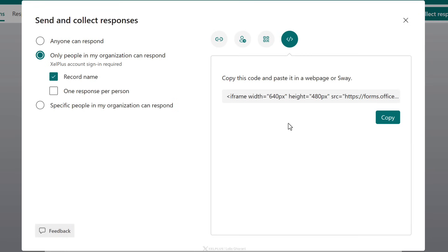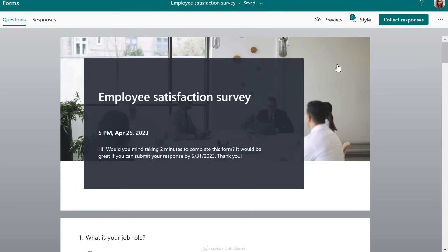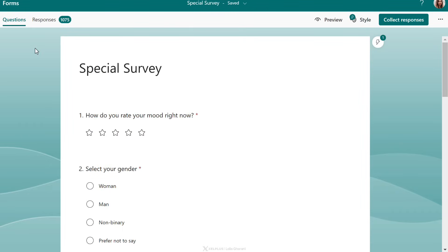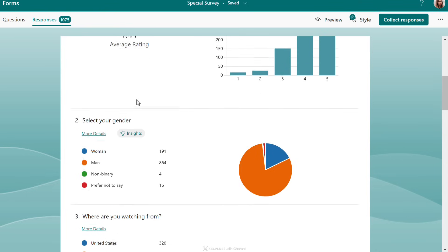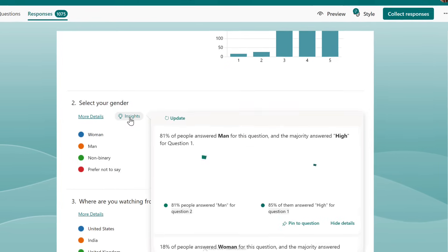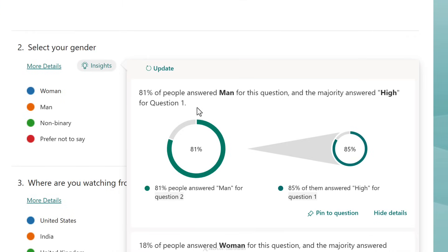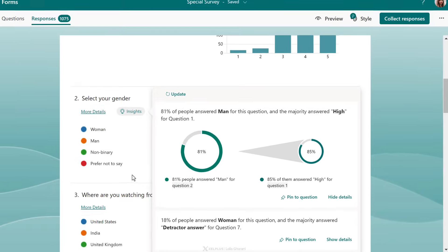Your other sharing options include using a QR code or embedding the form on a website. When it comes to reviewing the data you receive, there are also AI features for that. Here's a form I've already created with over a thousand responses. When I go to review the responses, I can see Insights on some of them. Clicking on Insights shows patterns — for example, 81% of respondents were men, and the majority answered 'Hi' for question one. I can pin this insight if I want.